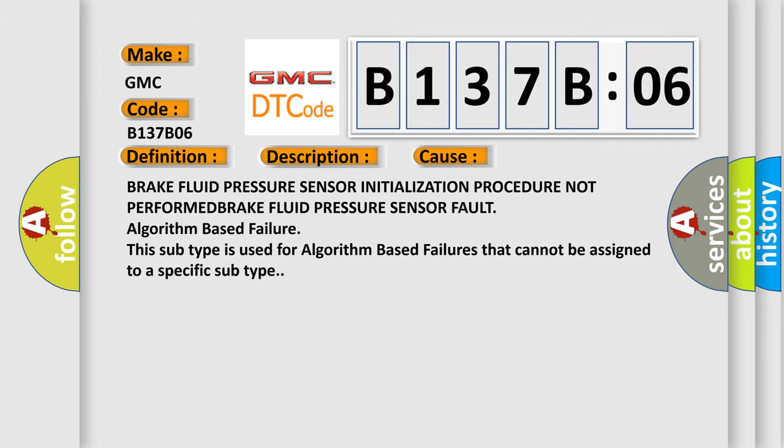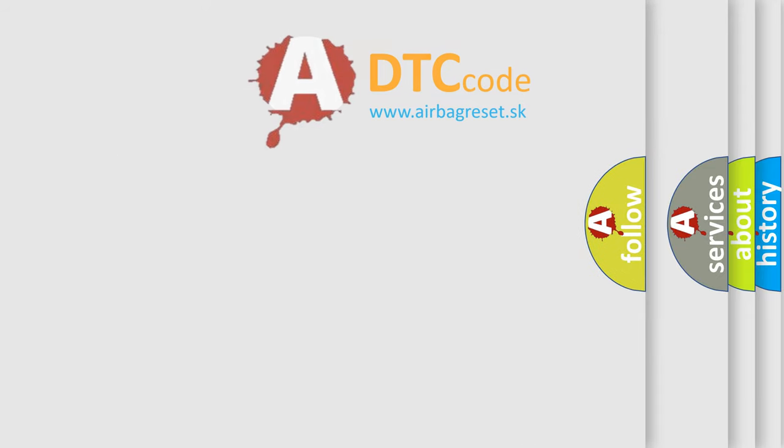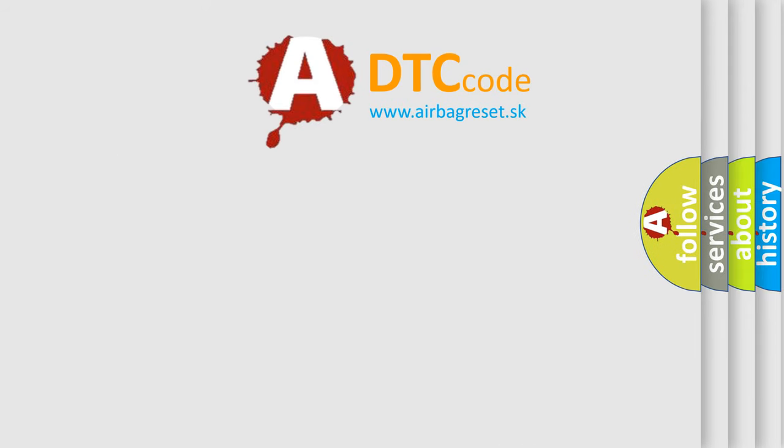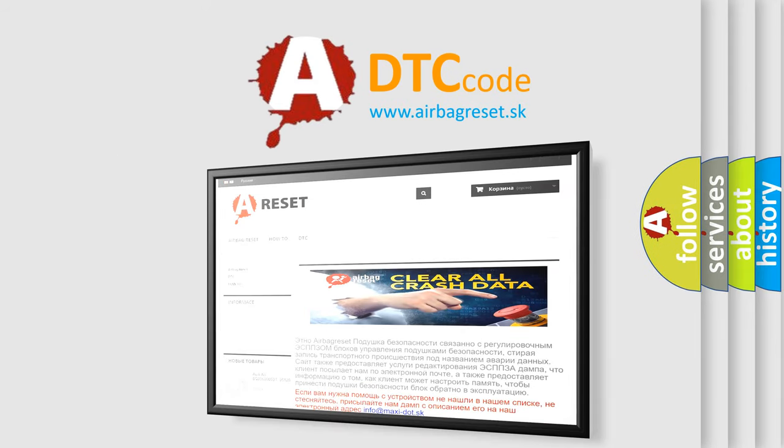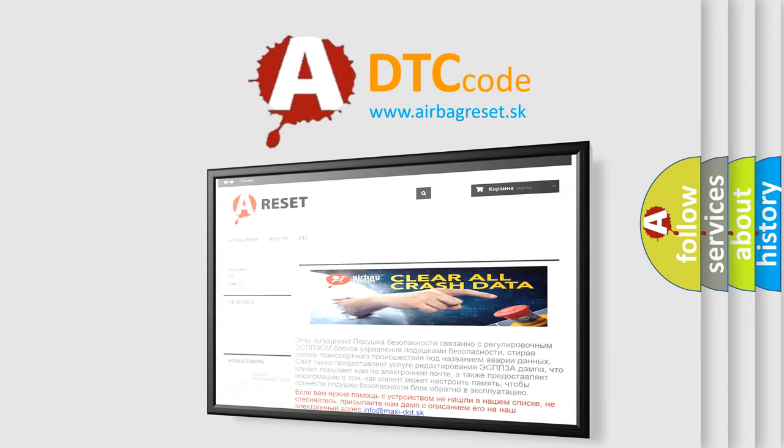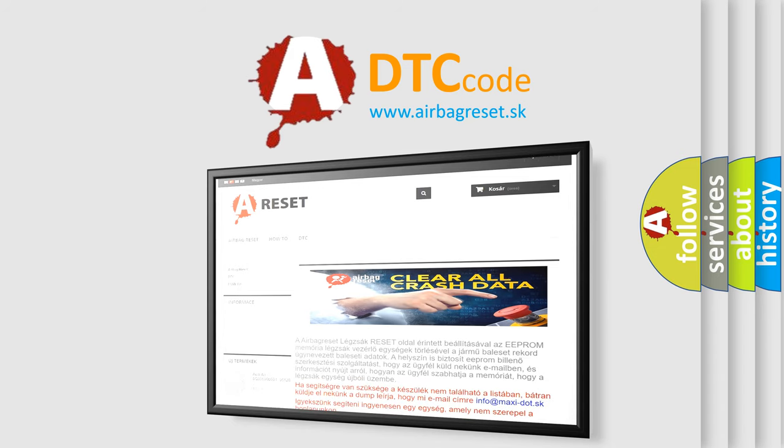The Airbag Reset website aims to provide information in 52 languages. Thank you for your attention and stay tuned for the next video.